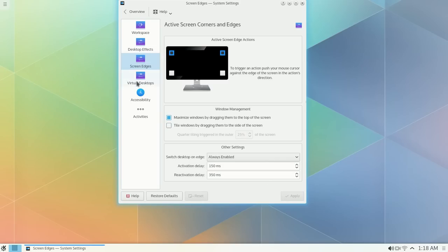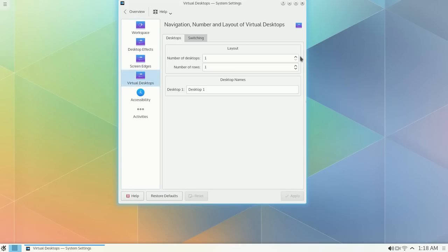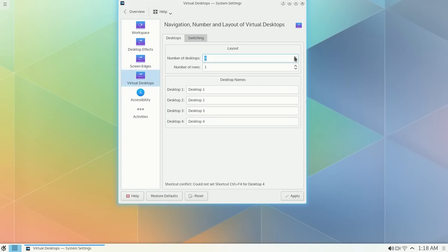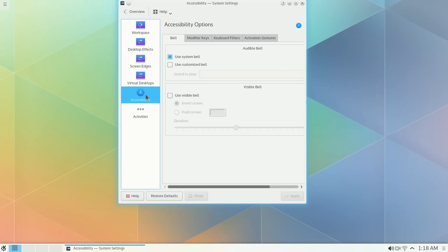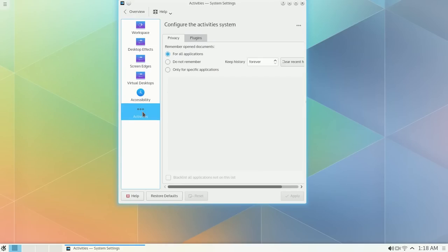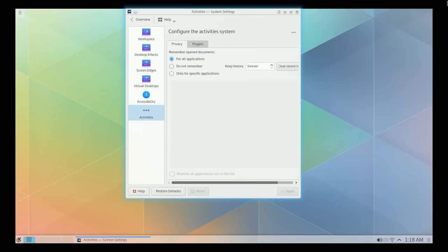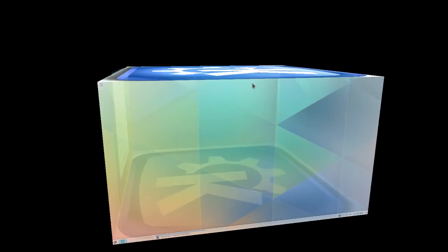Oh, we forgot. We've got to add four desktops. Let's see what else we've got. Activities. All right, let's see. Now it should be working.